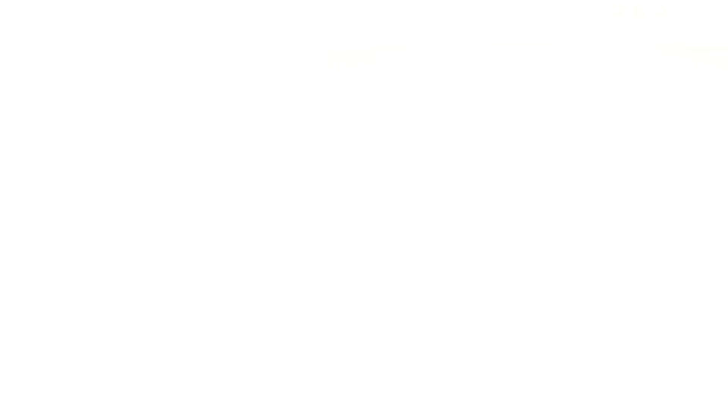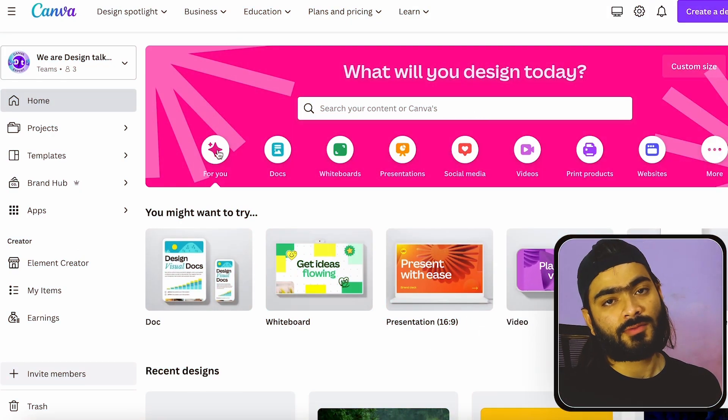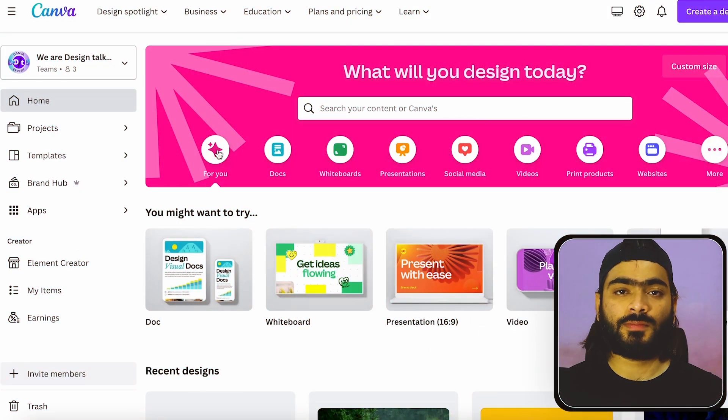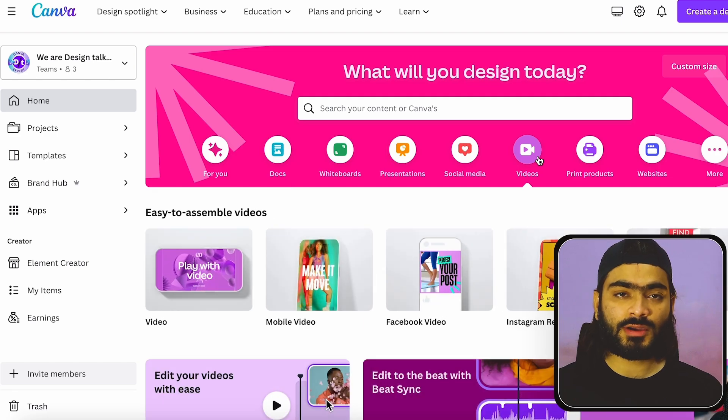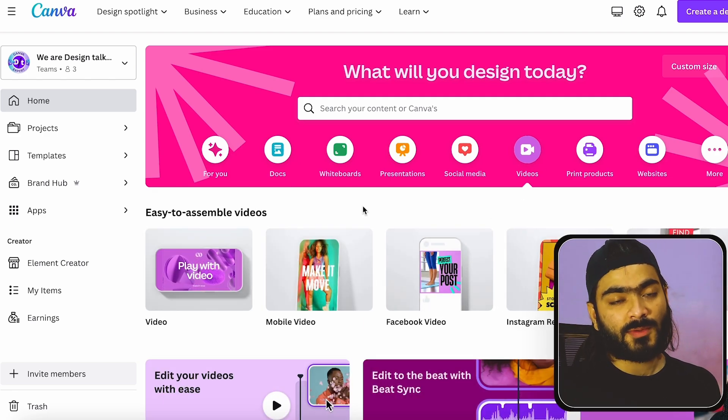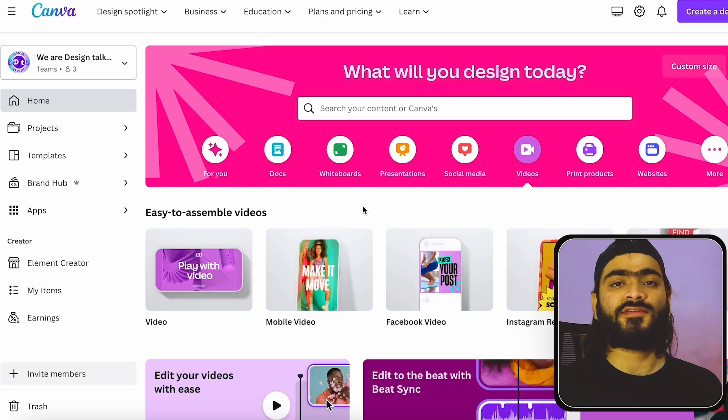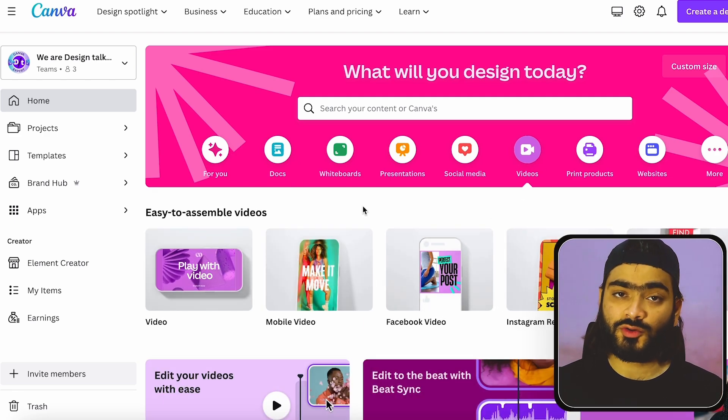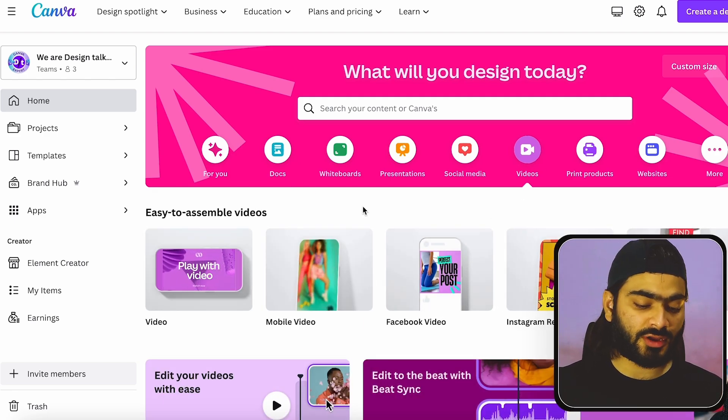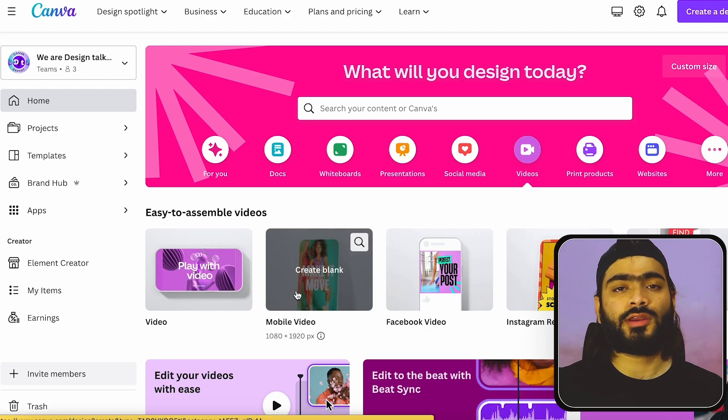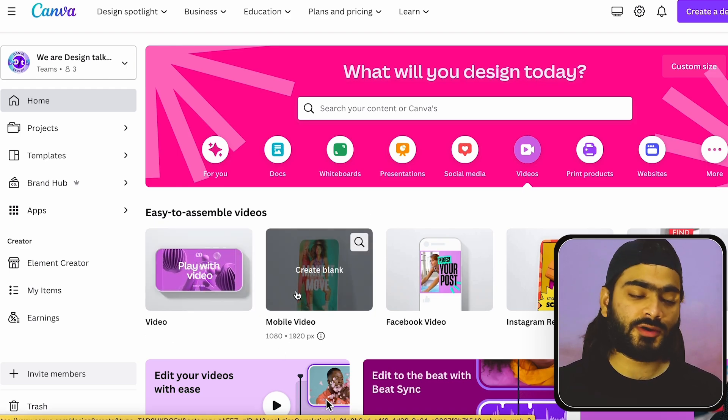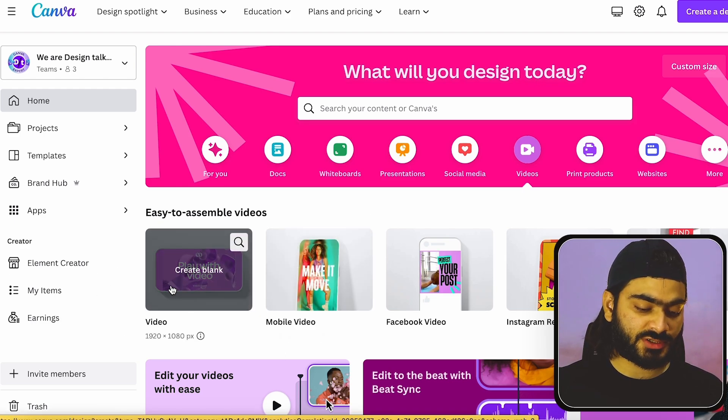So first you can open Canva and we want to create a video. So all you have to do is just select this video tab over here. If you want to create an Instagram reel or YouTube short, you can choose this mobile video. But I want to create a default video, so I will choose this video over here.